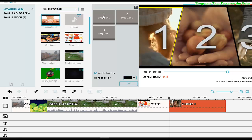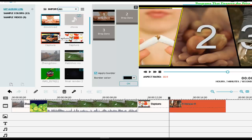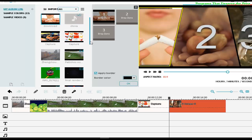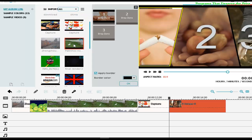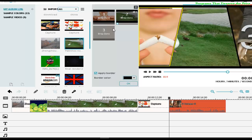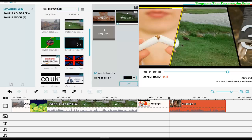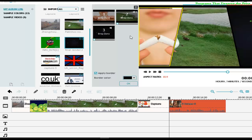You just need to drag from the media panel and drop it into the gallery slot. I'm going to select this video and this one as well.